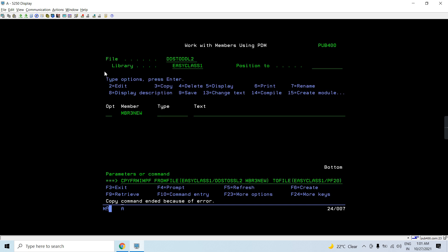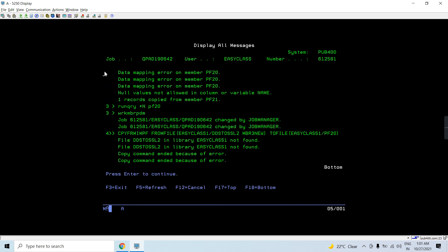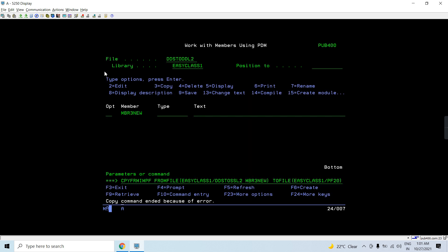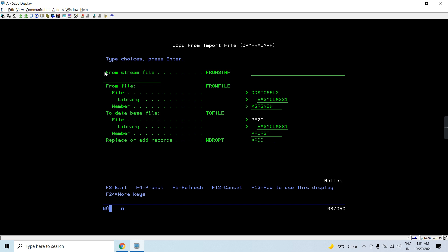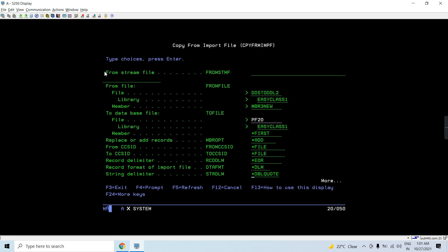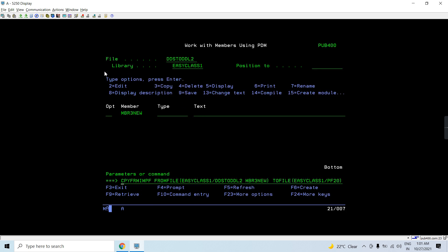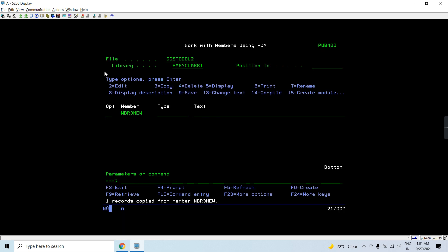The copy command ended because of an error. Checking it — the source physical file name was DDSTOSSL, which was incorrect. The correct name is DDSTODDL. Now with the correction it's copied. Checking the result: seven records, then eight, nine, ten — so we now have 10 records.